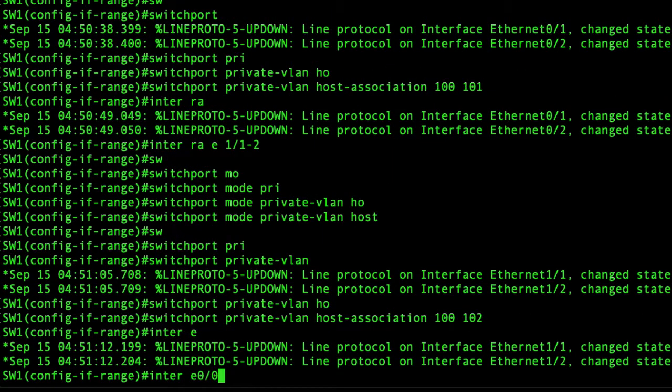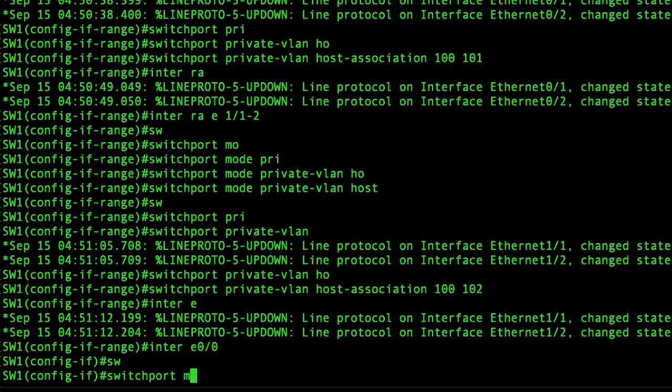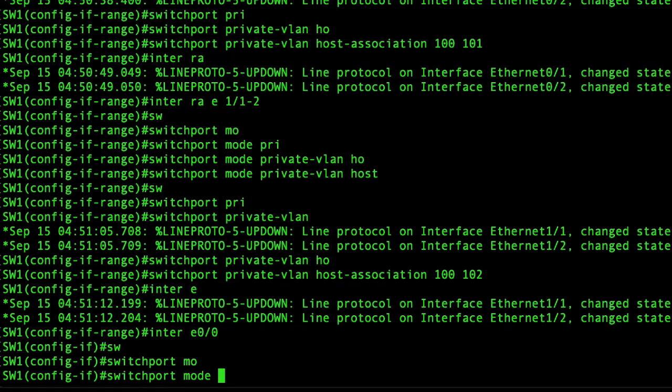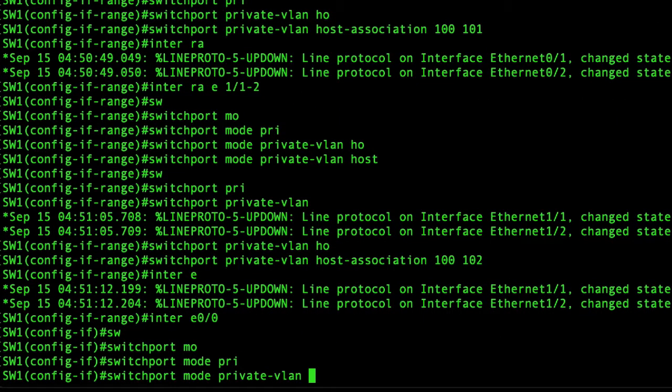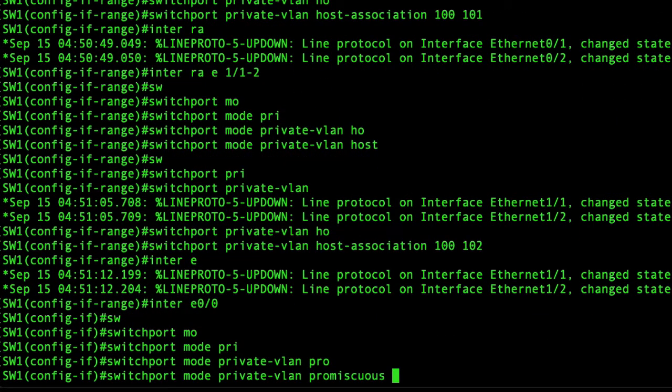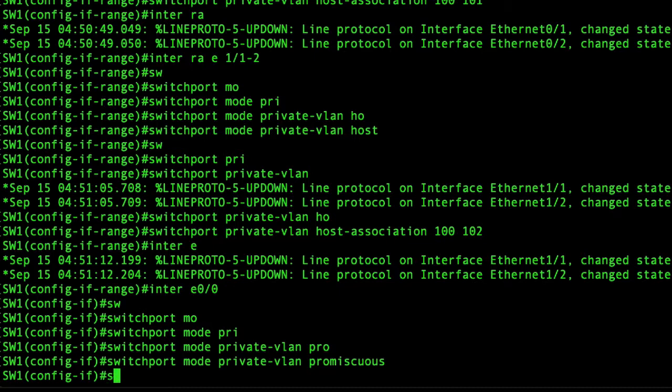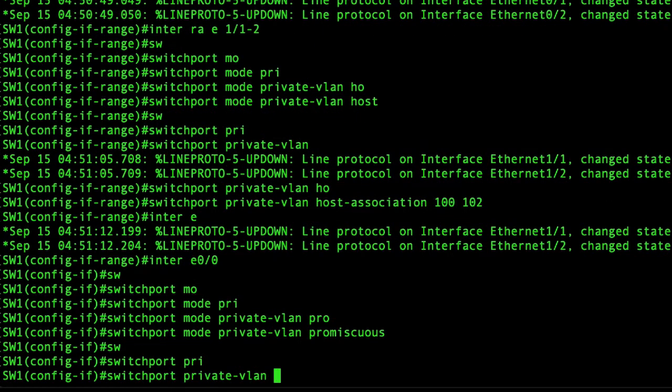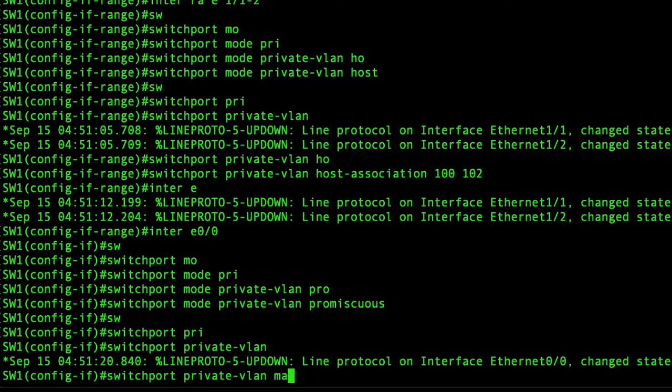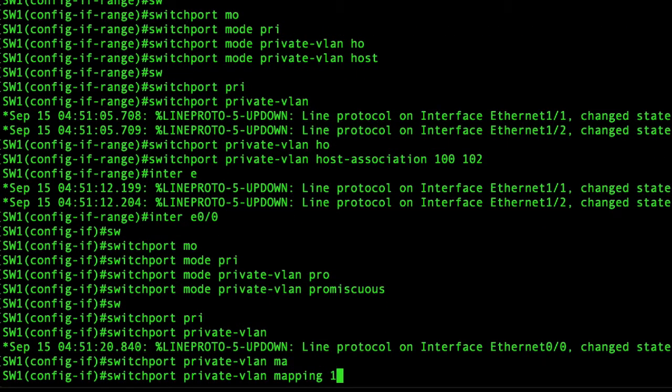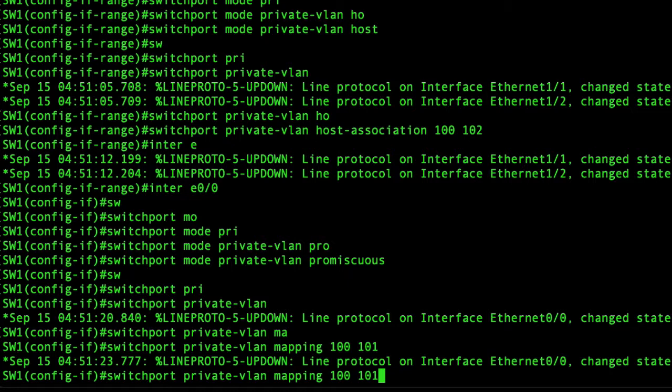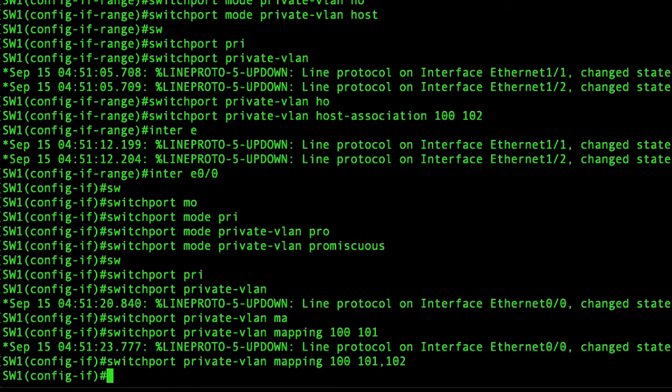The last thing we set up is the interface to our router which is switchport mode private VLAN promiscuous. And we'll do some mapping which is switchport private VLAN mapping and we will map those two interfaces. And that's basically it.